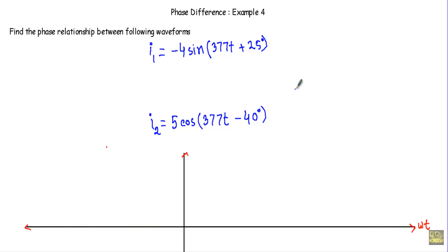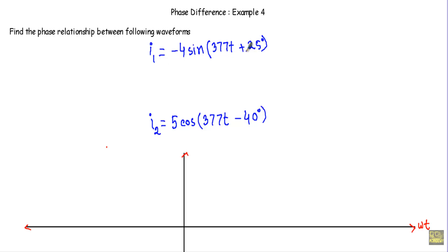In this video, I will show you another example of phase difference. This will be the fourth and last example of this series. Find the phase relationship between the following waveforms: I1 is equal to minus 4 sine 3770t plus 25 degrees, and I2 is equal to 5 cos 3770t minus 40 degrees.